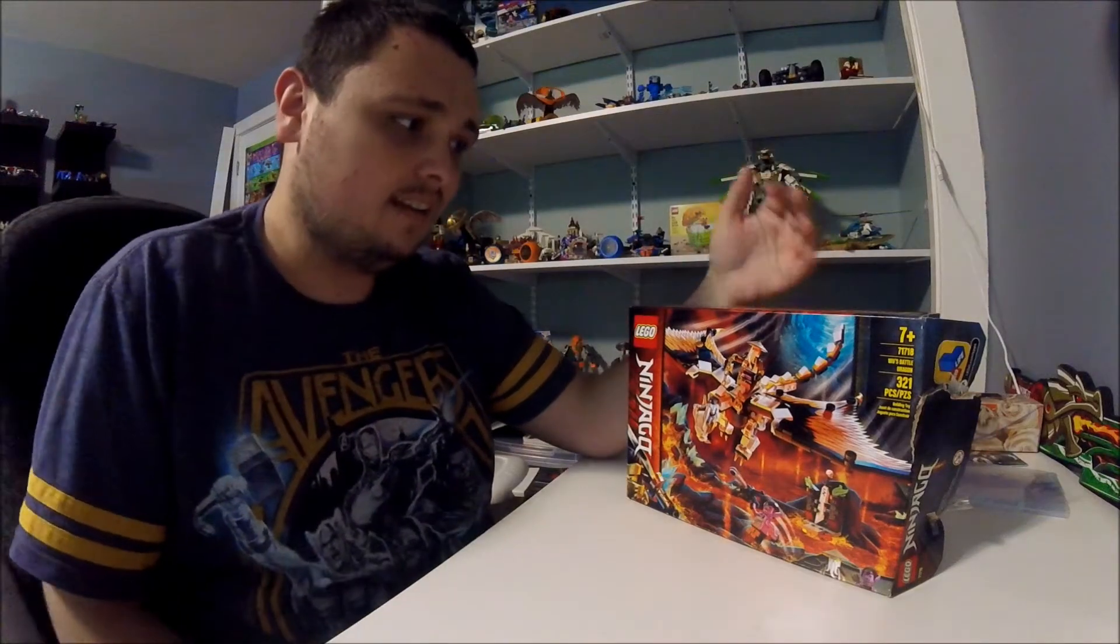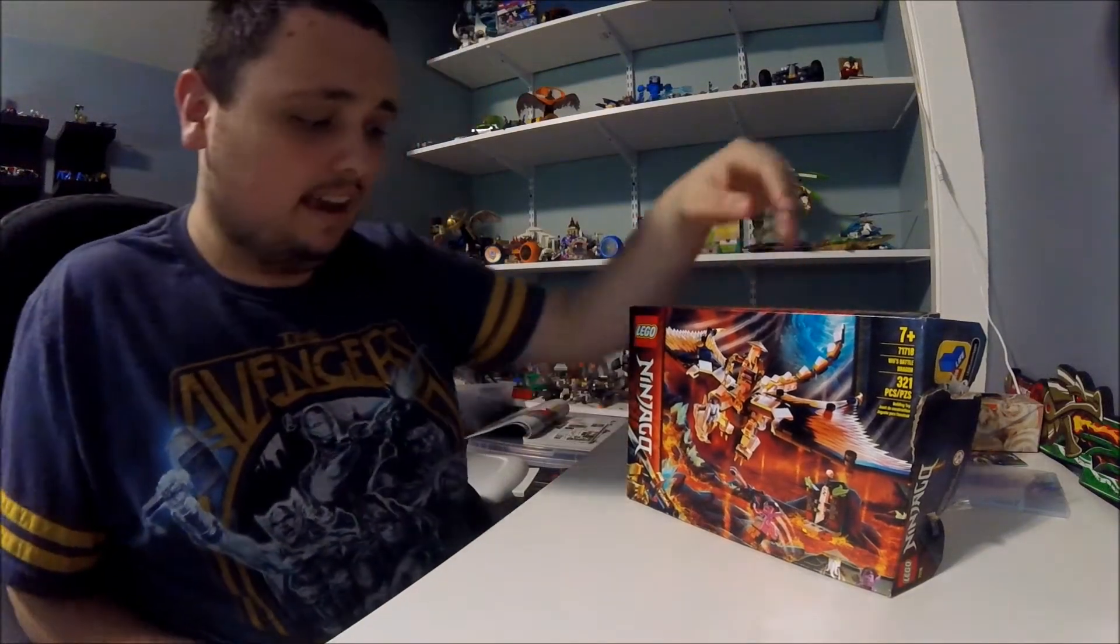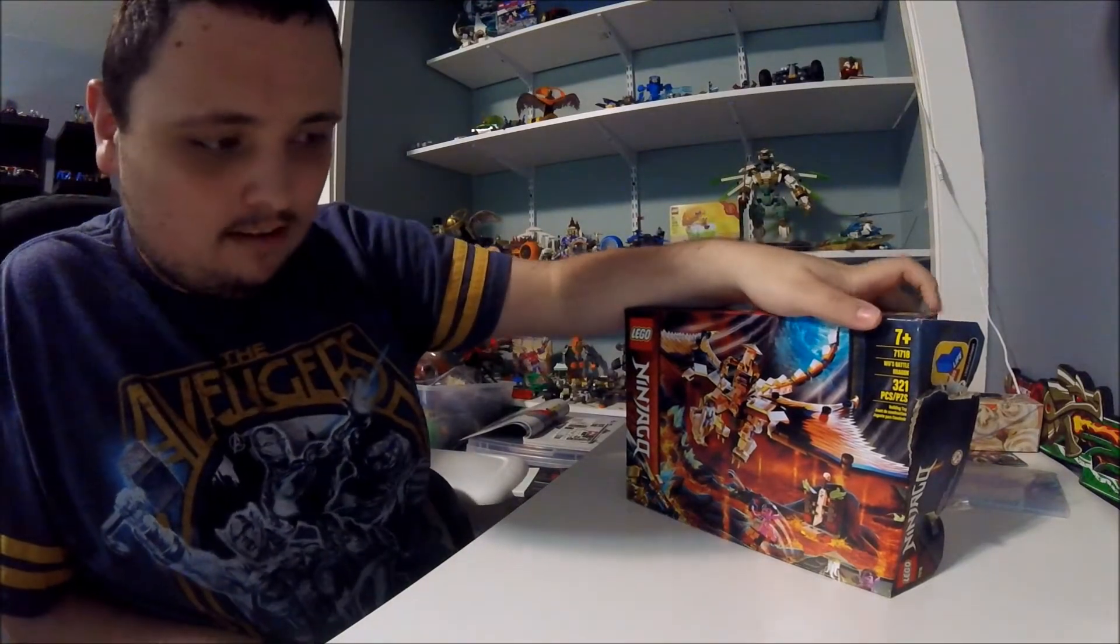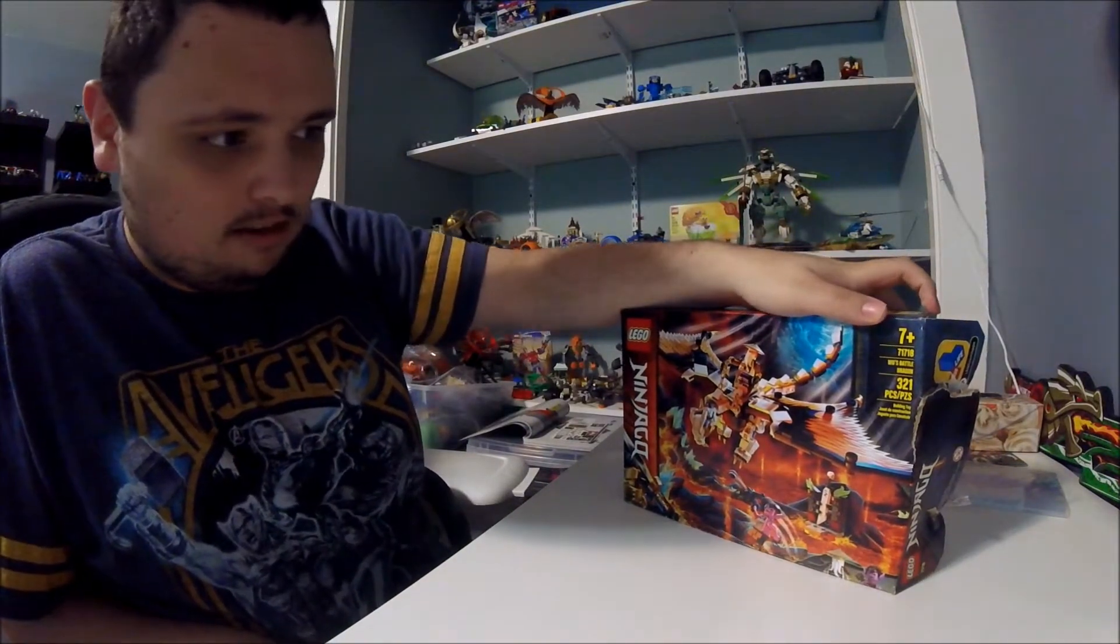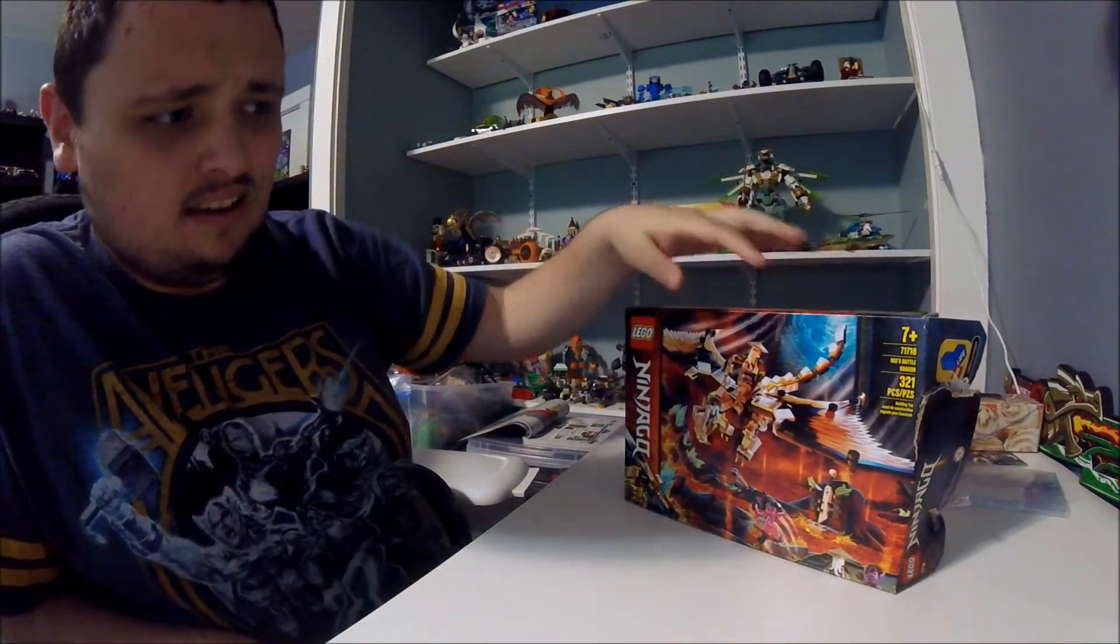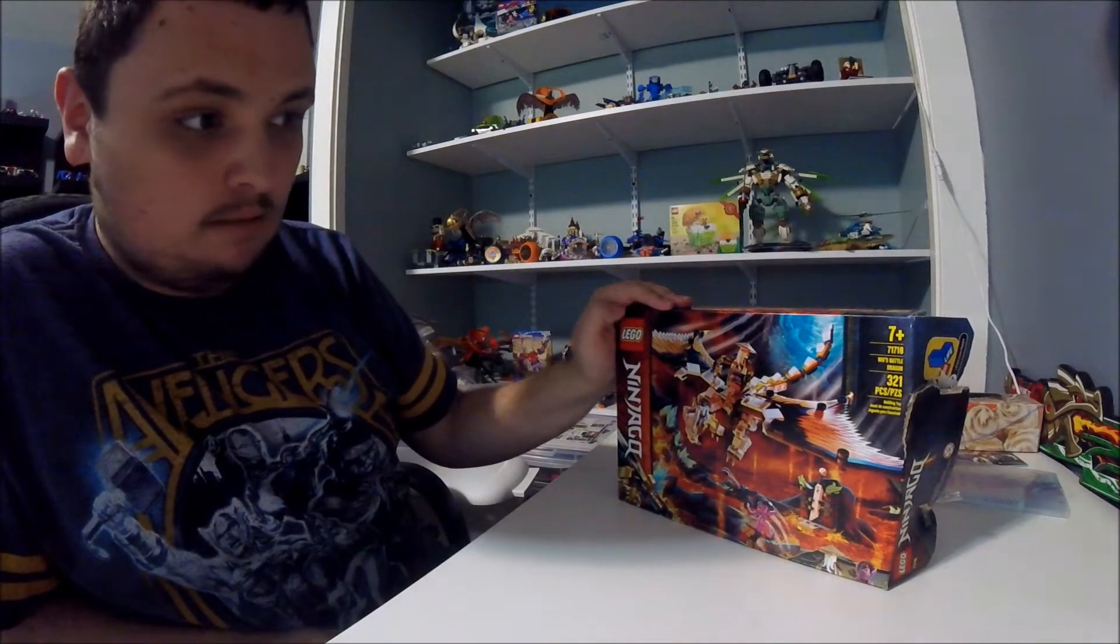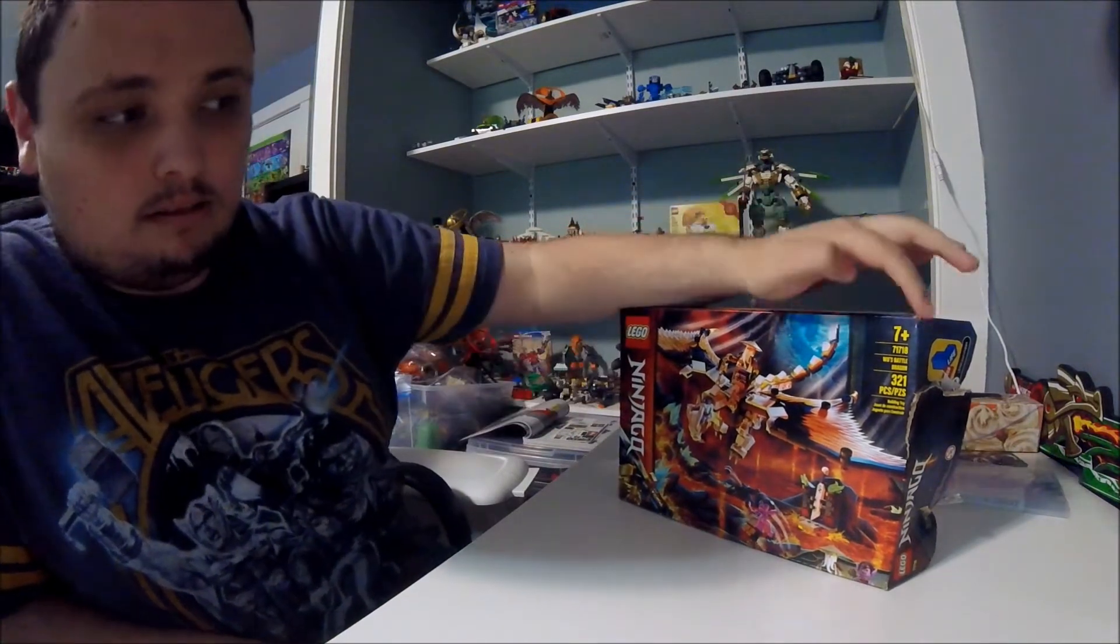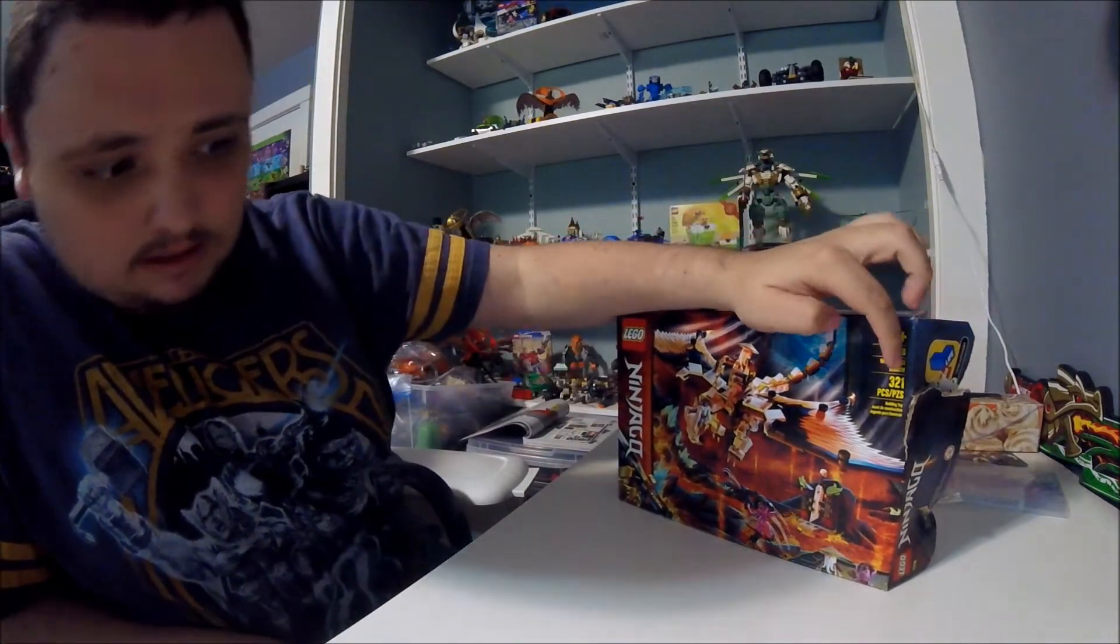Hi everybody, this is NinjadoNet. Today we're going to be doing a LEGO Ninjago season 13 set. This one is called Wu's Battle Dragon. It comes with 321 pieces.